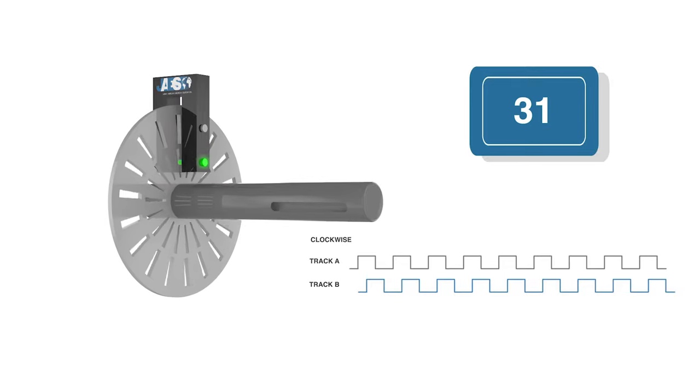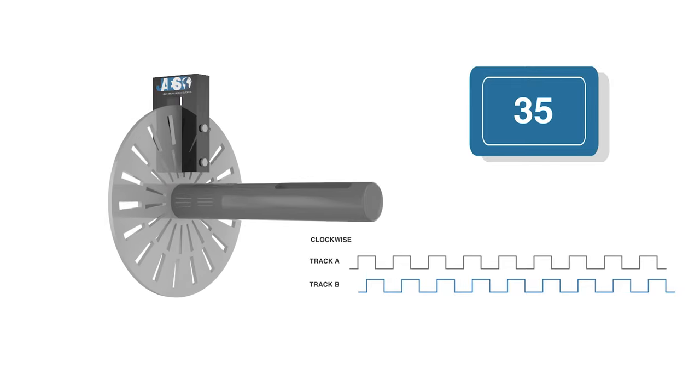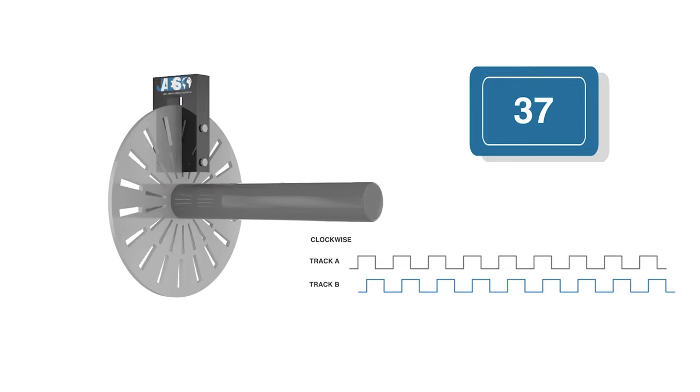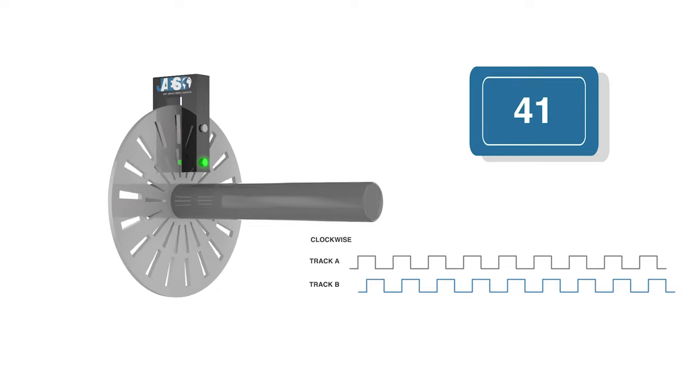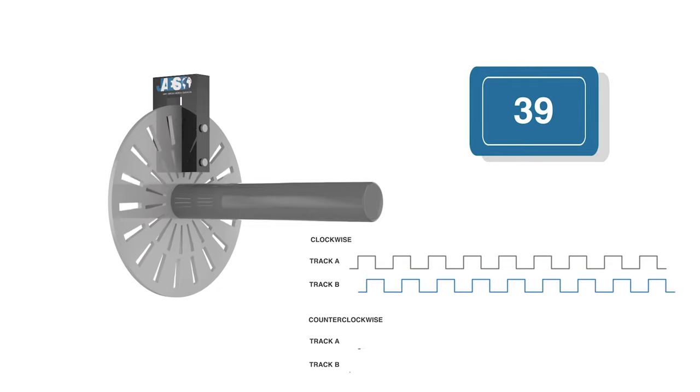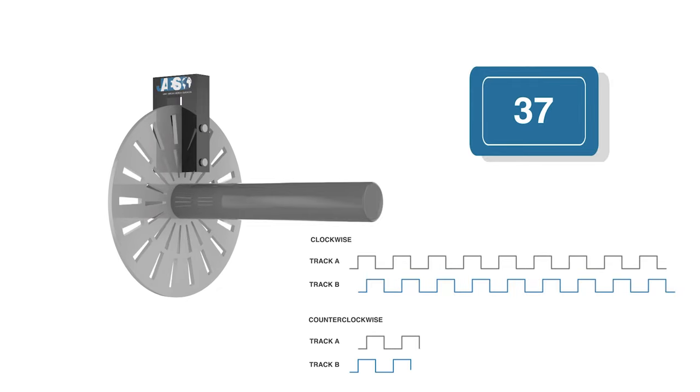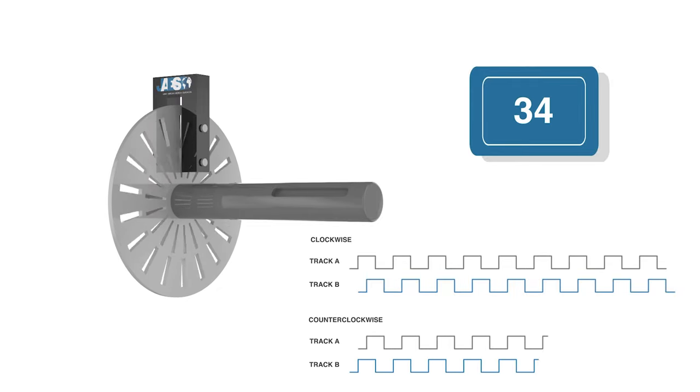If A leads B, for example, the disc is rotating in a clockwise direction. If B leads A, then the disc is rotating in a counter-clockwise direction.